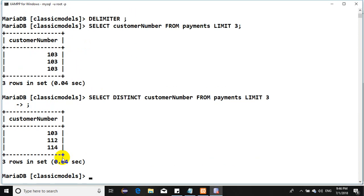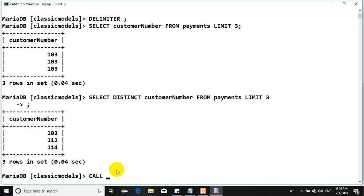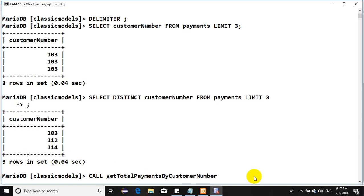Make sure you have permission for executing any stored procedure on that particular database. This is very important. So we have CALL and then I pass the value 103. Perfect, Atelier Graphique making total payment of this value. Nice.